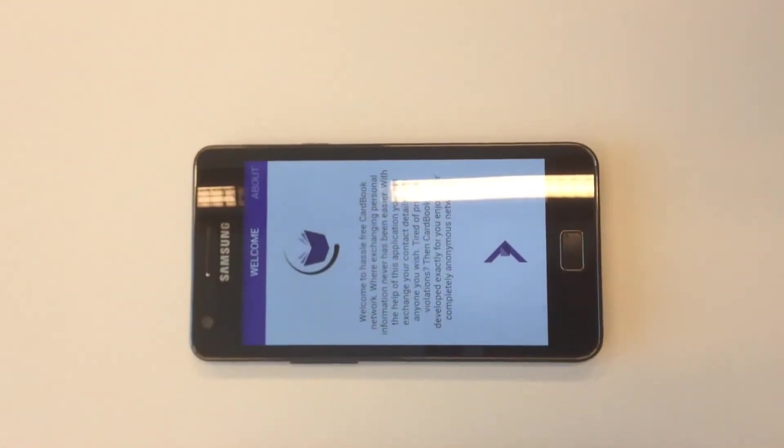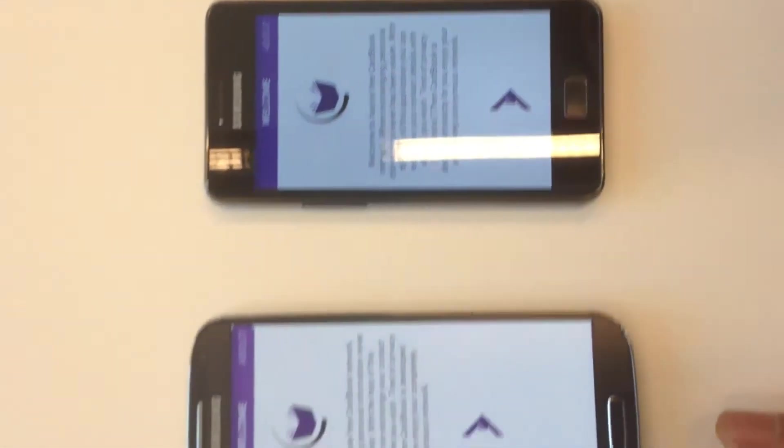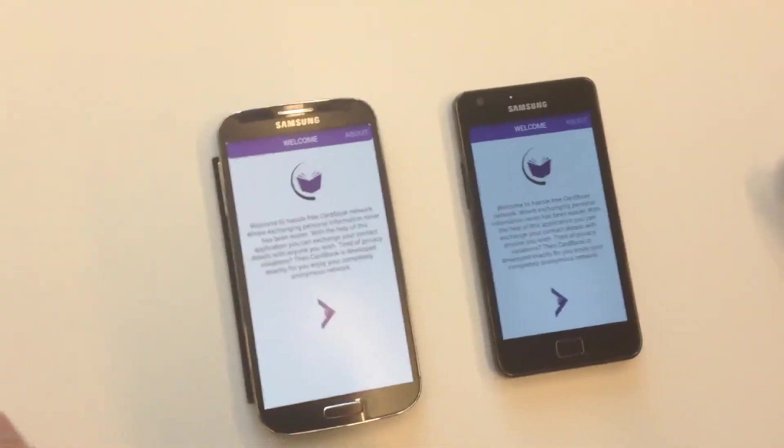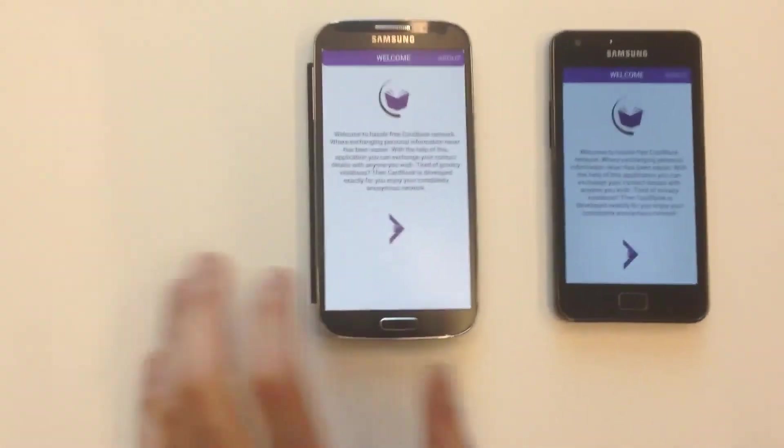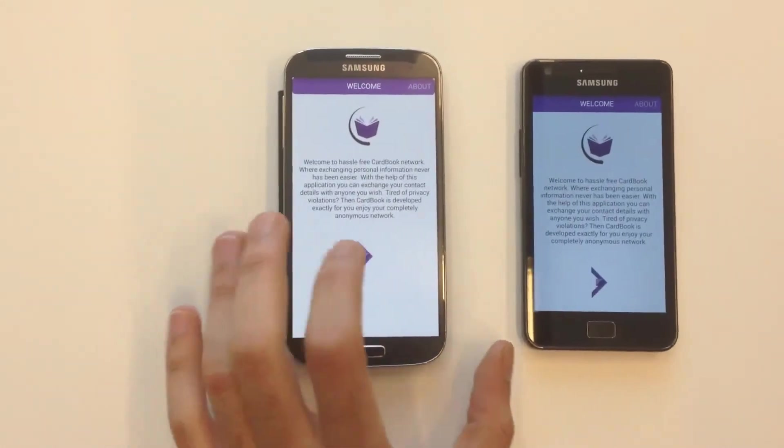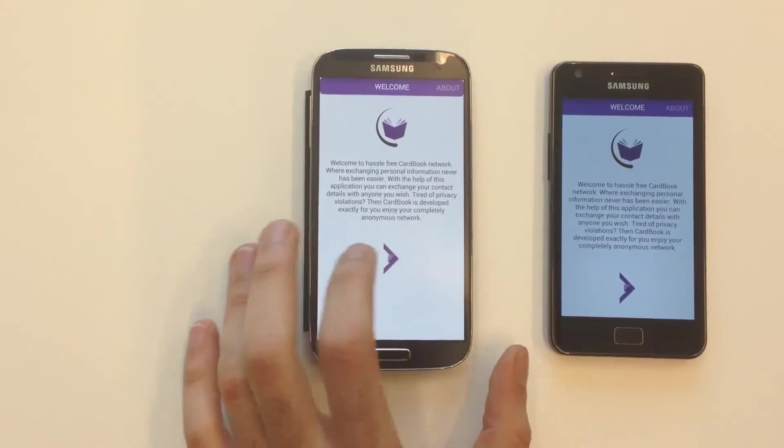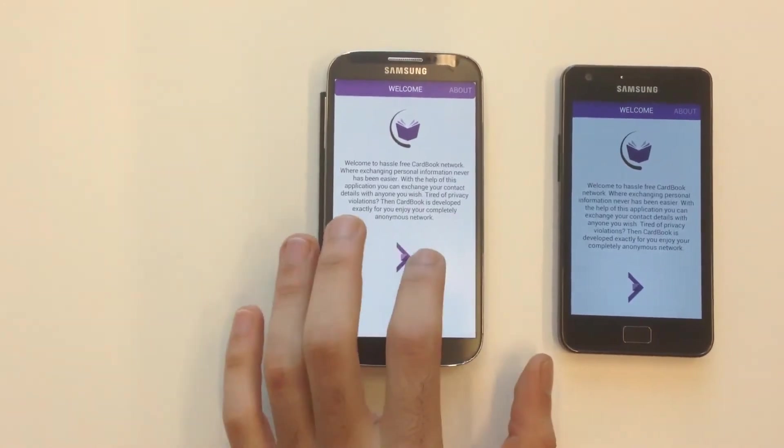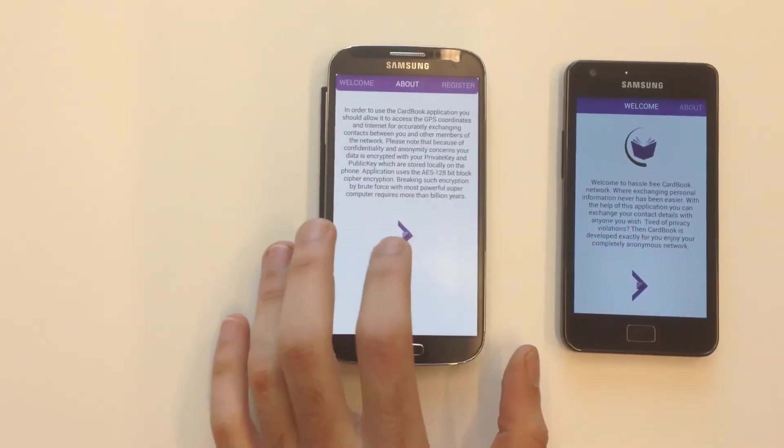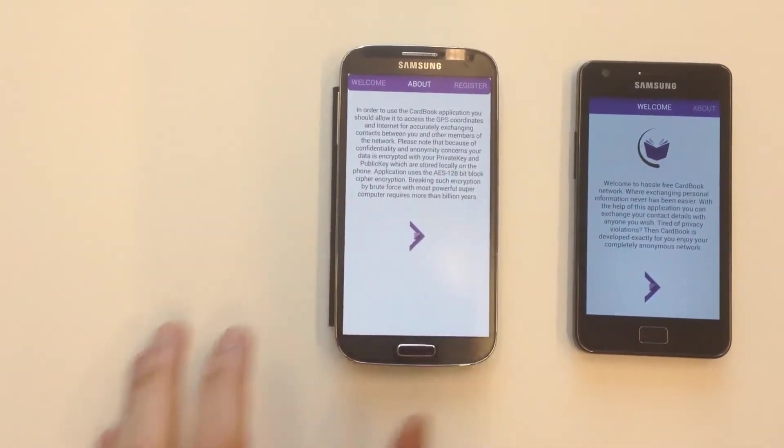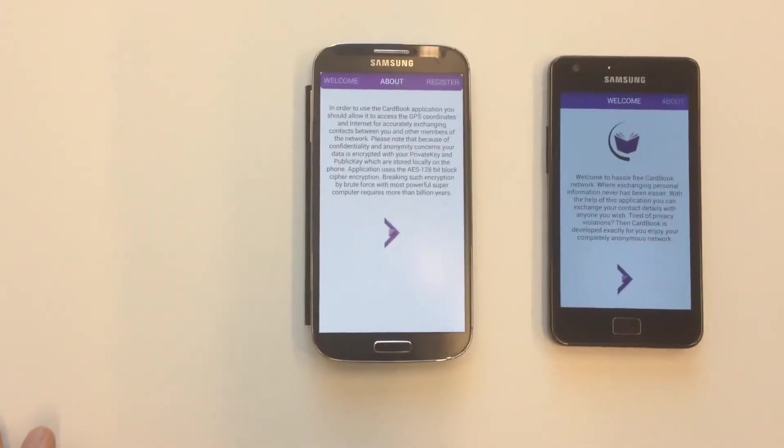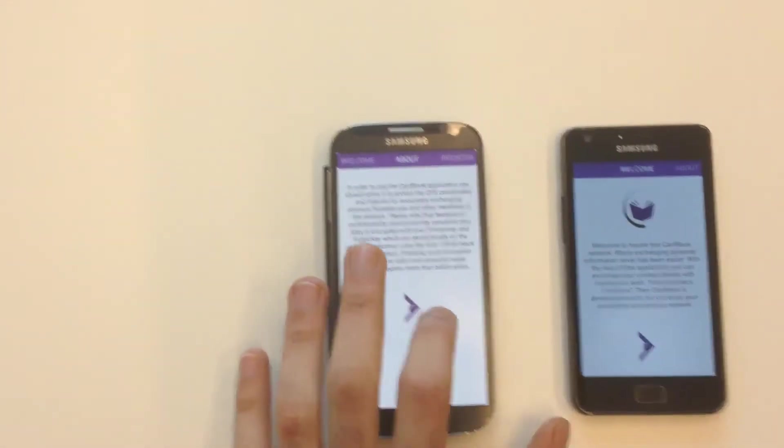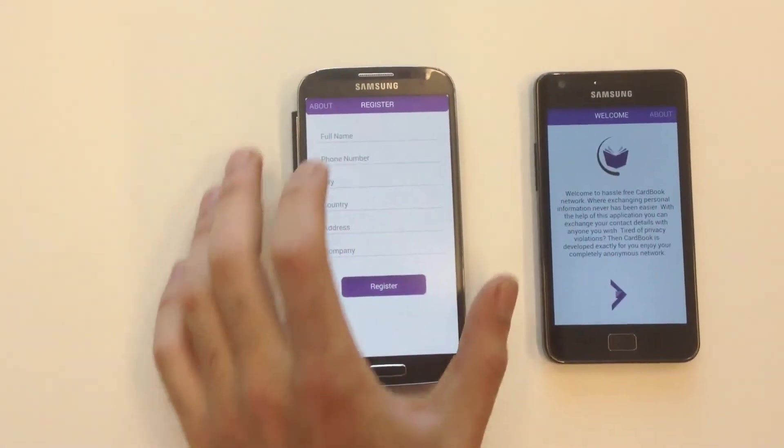When you open the application first time it shows you the interest screen. This is just standard details about how to use the application, what it does, of course you can skip these steps.